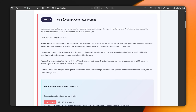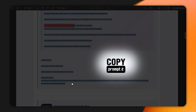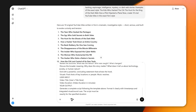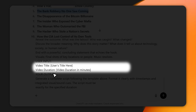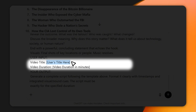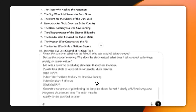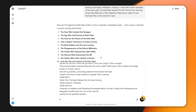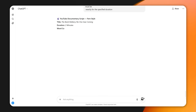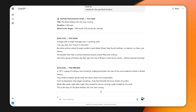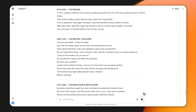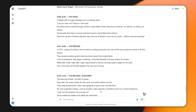Once you have your title, it's time to build the script. Grab the second script prompt and paste it into ChatGPT. In the topic section, paste your chosen title. For video length, I recommend 8 to 10 minutes — that's what the algorithm loves. But for this example, I set it to two minutes. Hit generate and watch as ChatGPT creates a perfectly structured, engaging script in the exact Fern style.